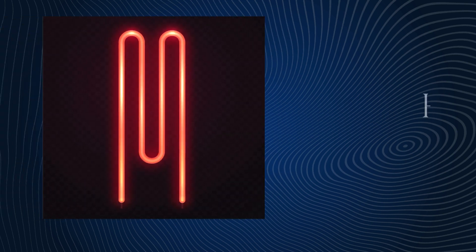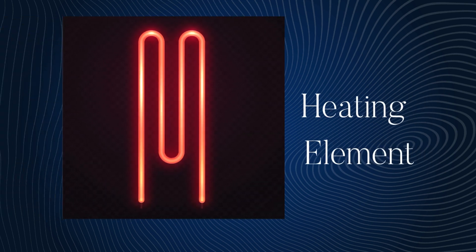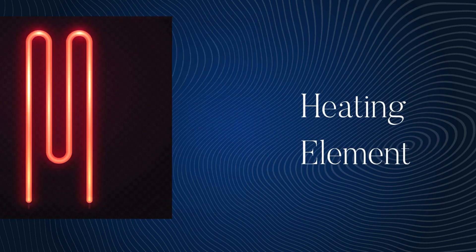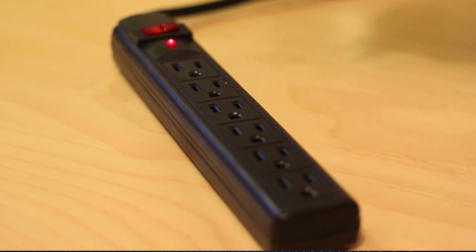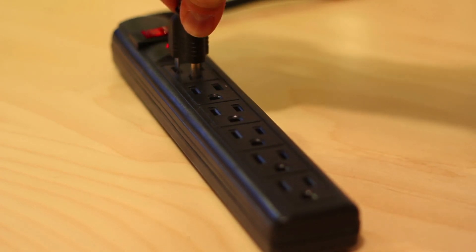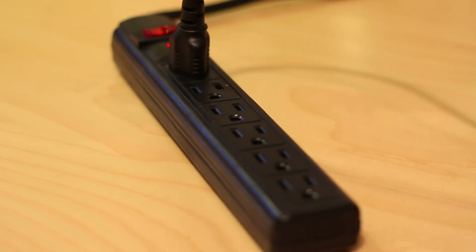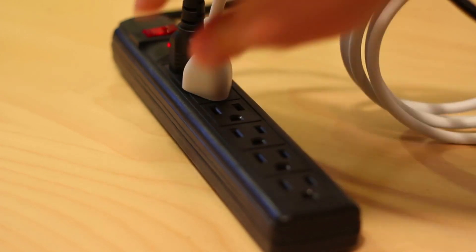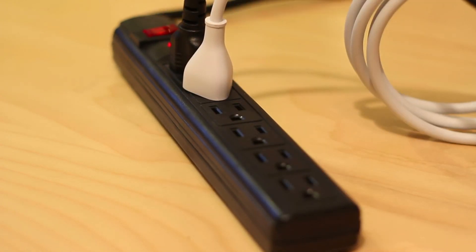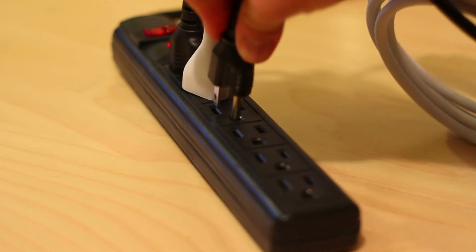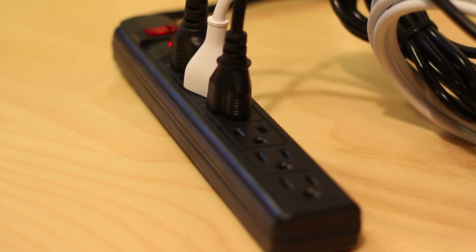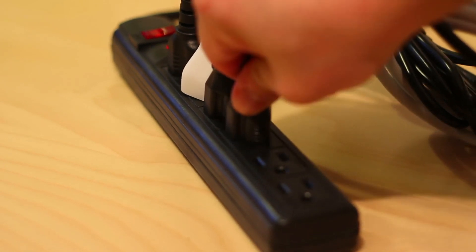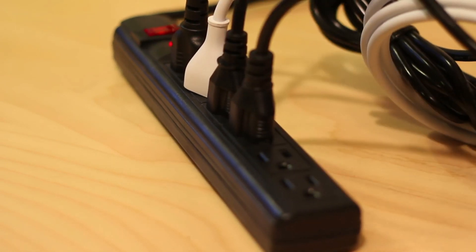One of the most critical components affected is the heating element. The heating element is designed to operate at a specific voltage to generate the right amount of heat for safe hair drying. When exposed to double the voltage, it can be damaged or burned out. This means your hair dryer might not blow hot air anymore, and you'll be left with a disappointing cold breeze.